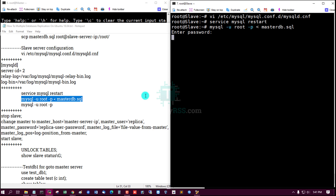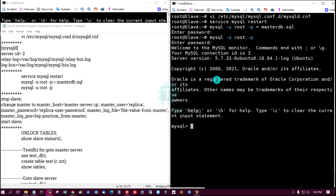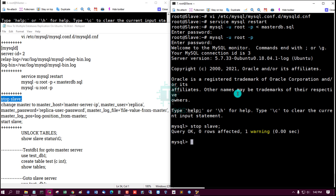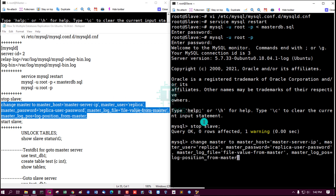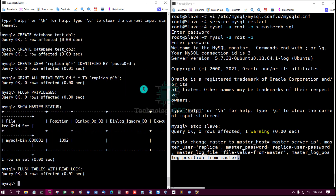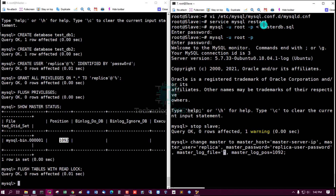List the slave configuration details. The log position from master is 1092. The binary log file value from master is mysql-bin.000...